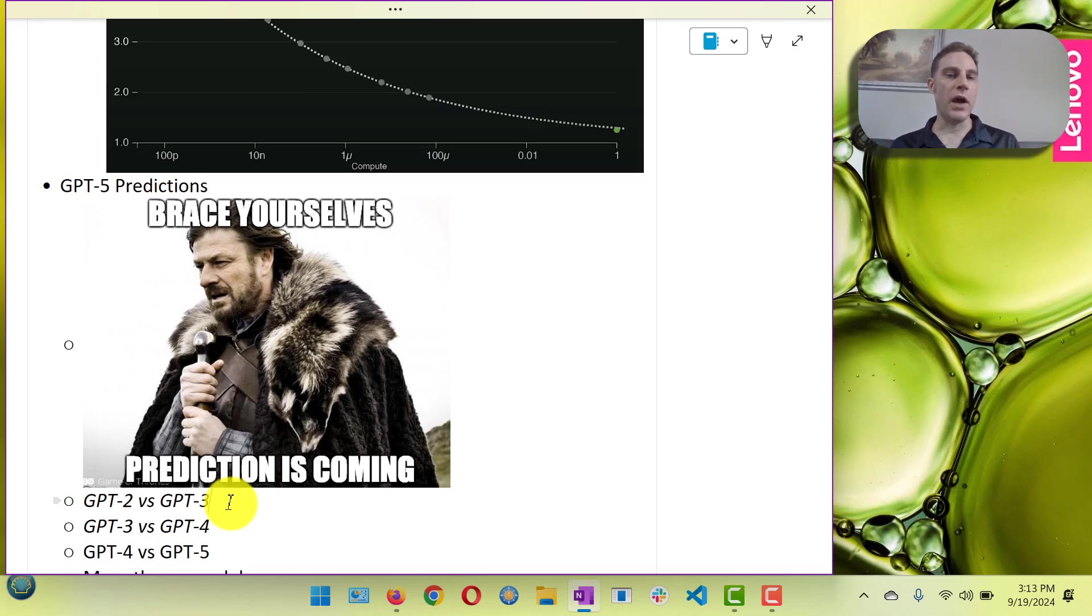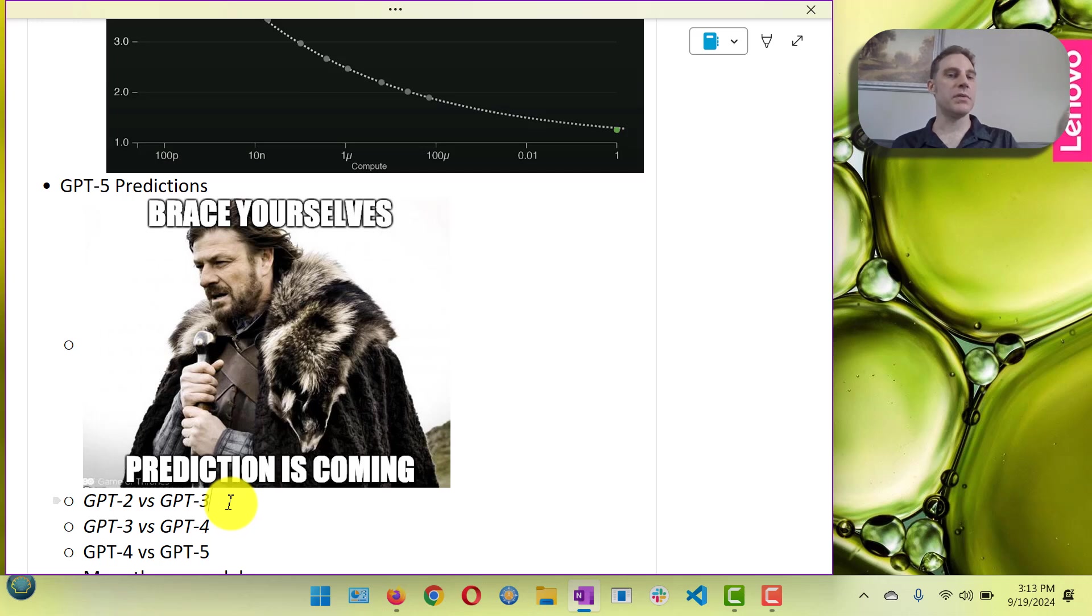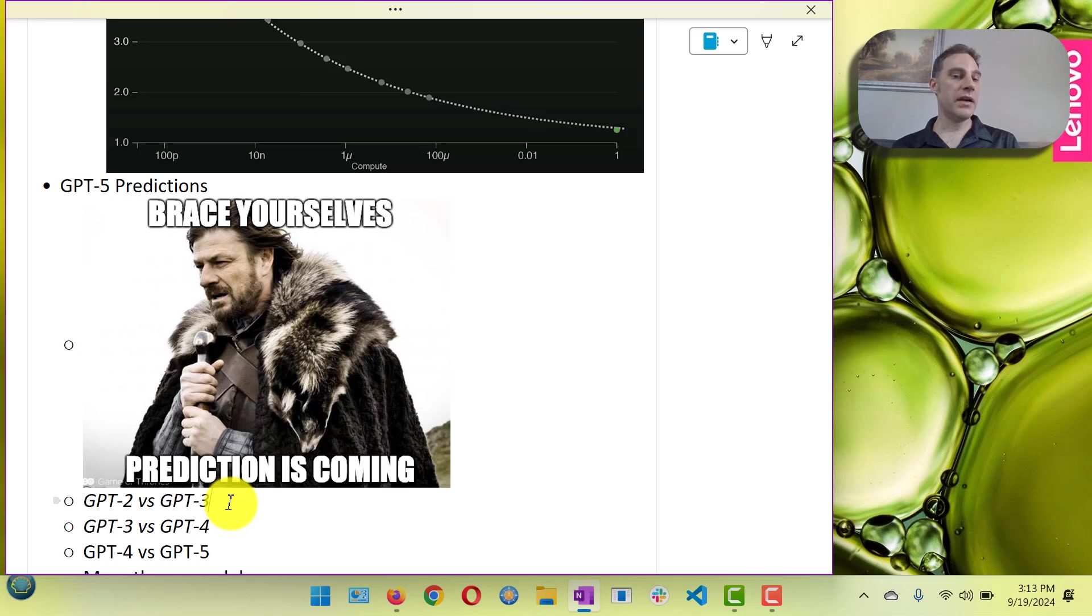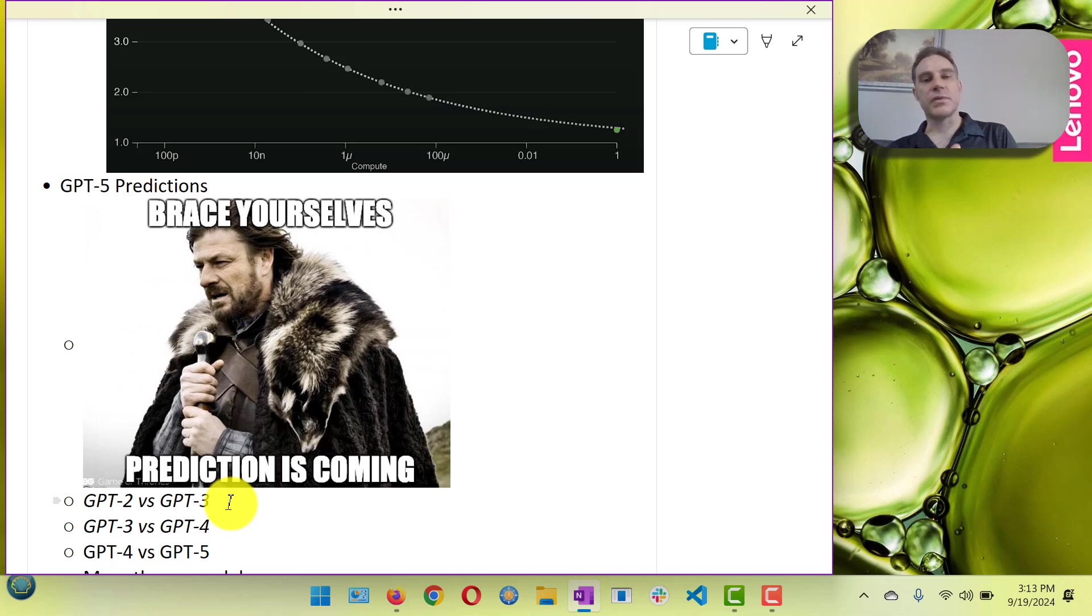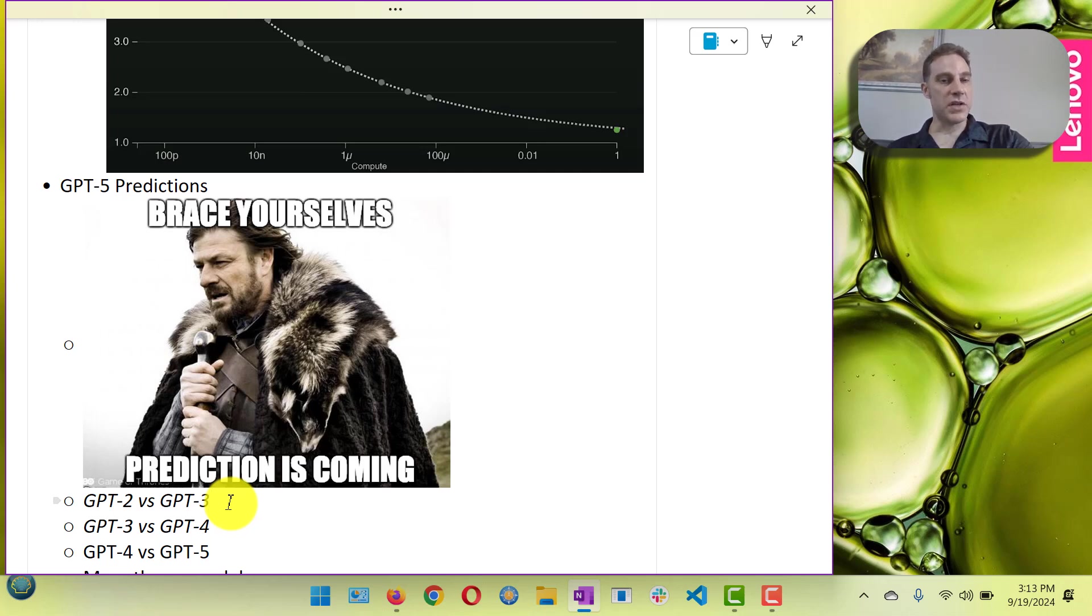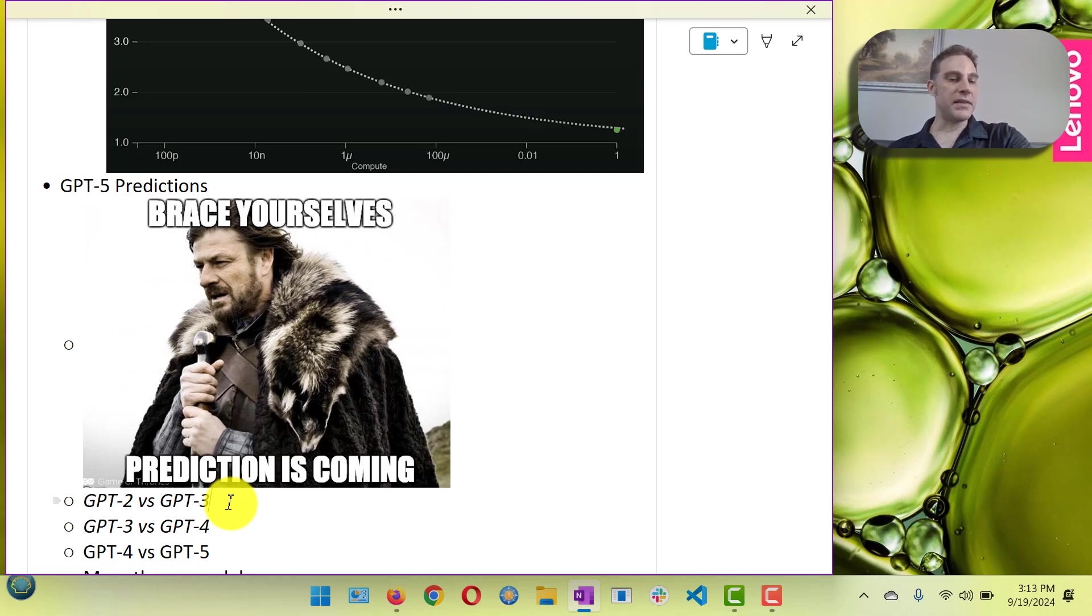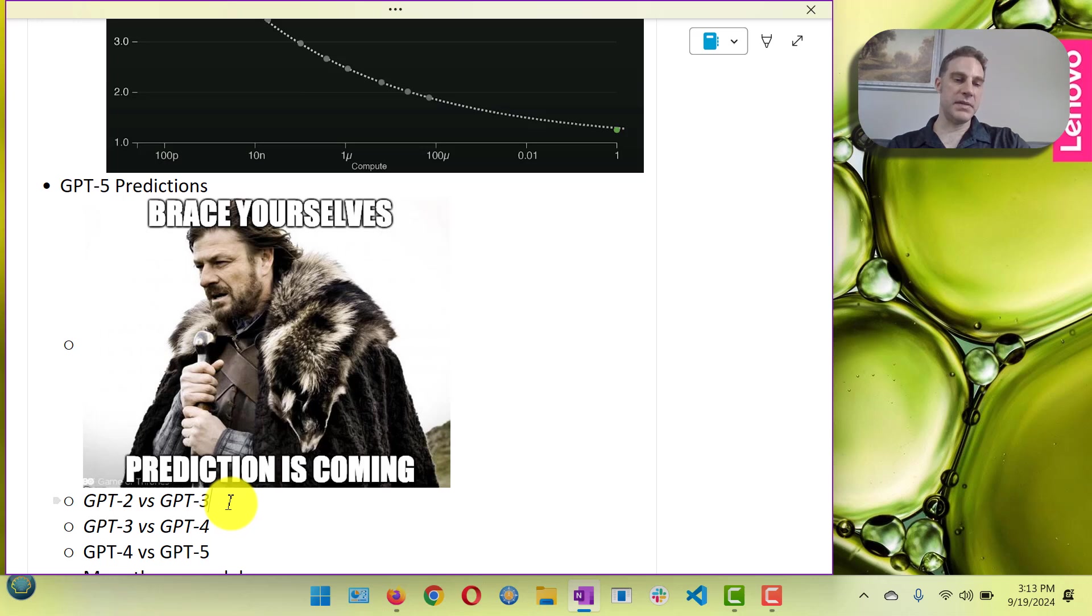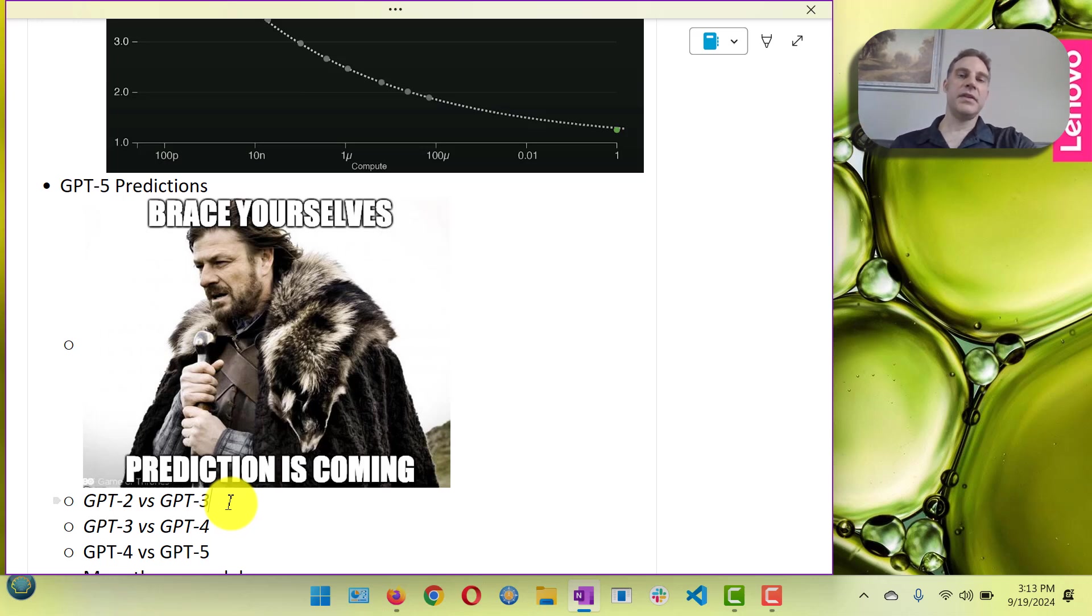And actually even 3 to 3.5 there was a substantial improvement that they made there. But 3 to 4 was huge, was also substantial. But I would expect that the smallest difference among all of these to be GPT-4 to GPT-5.